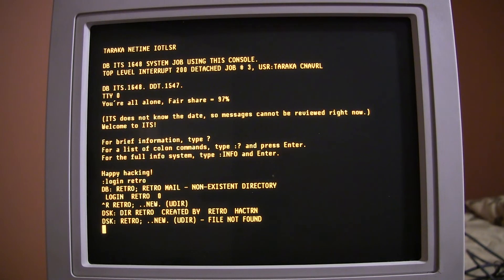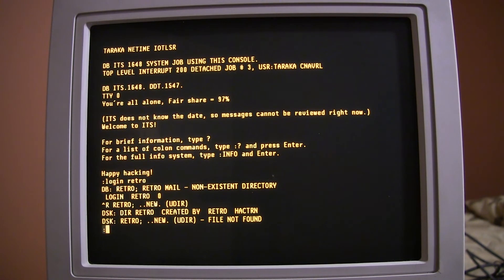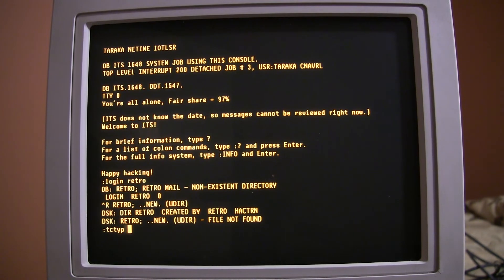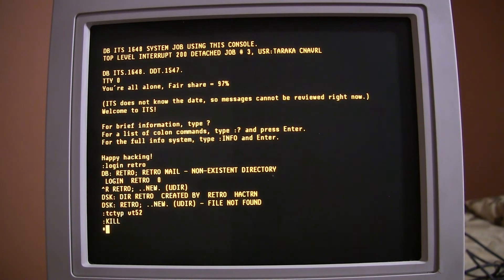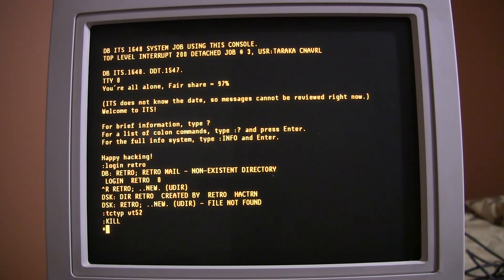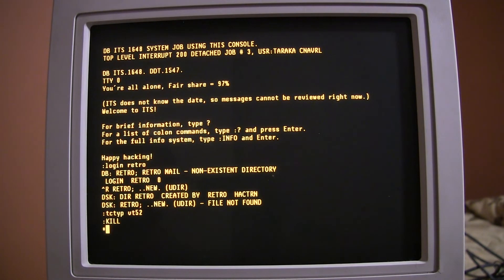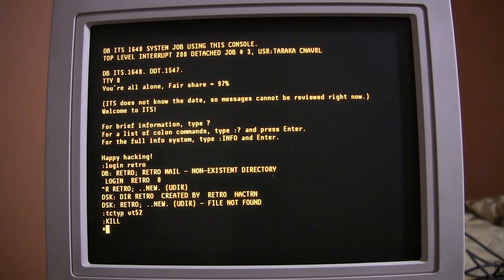Okay. Next, we're going to tell it that we are using a VT52. So, I type colon T-C-T-Y-P VT52. And, to be honest, I really don't know much about ITS colon kill. I don't know what that means. But, it looks like it worked.